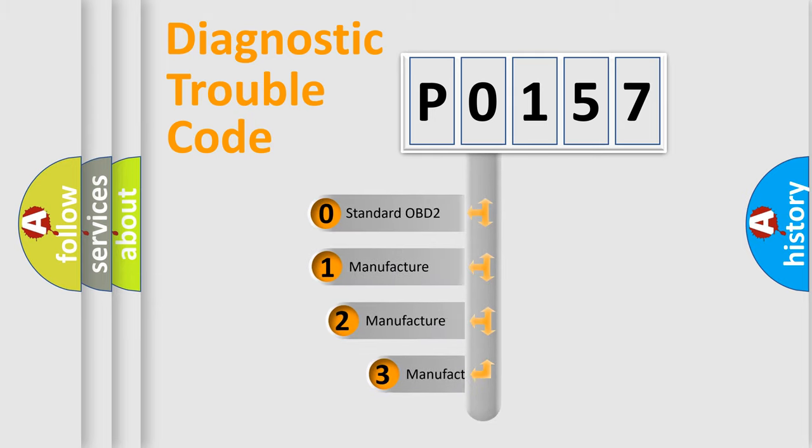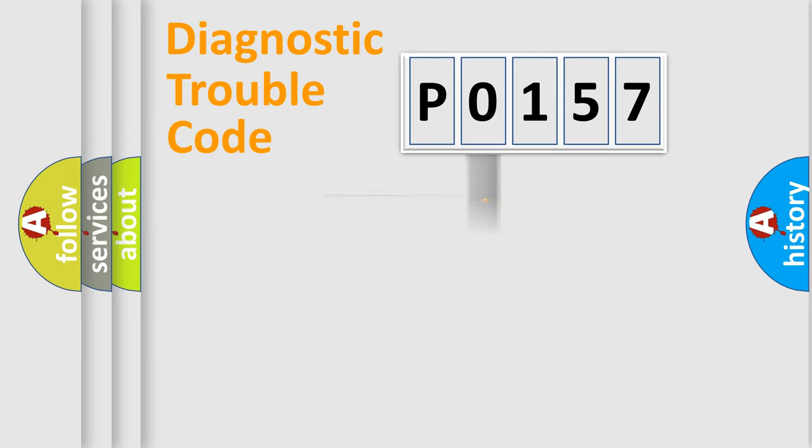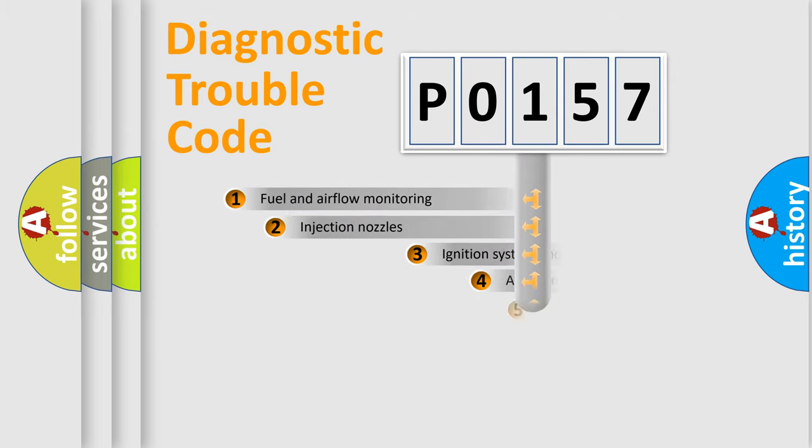If the second character is expressed as 0, it is a standardized error. In the case of numbers 1, 2, 3 it is a car-specific error.